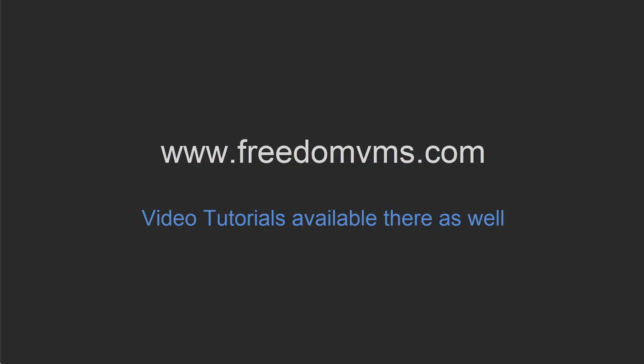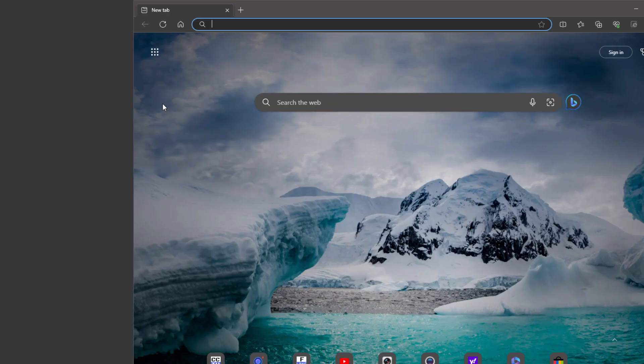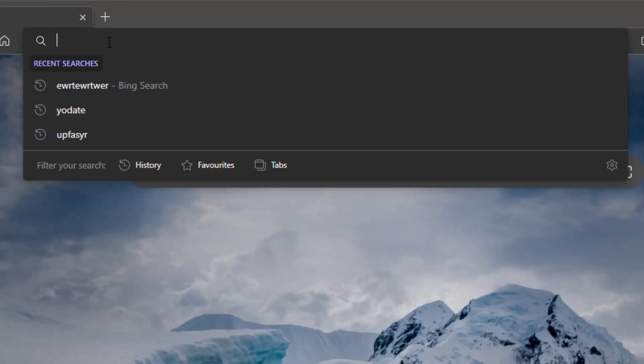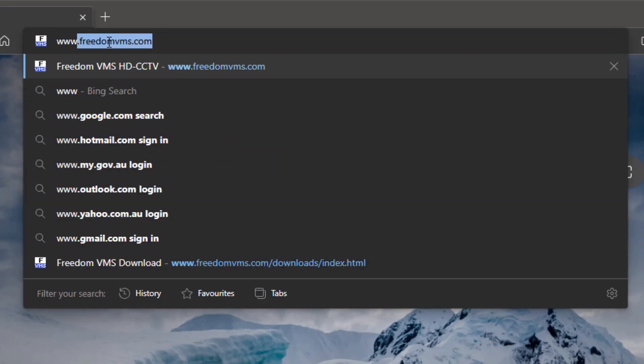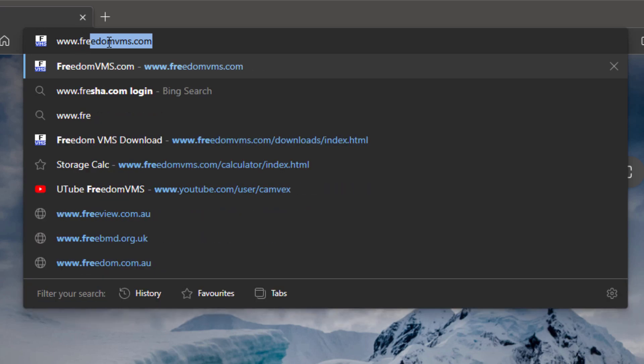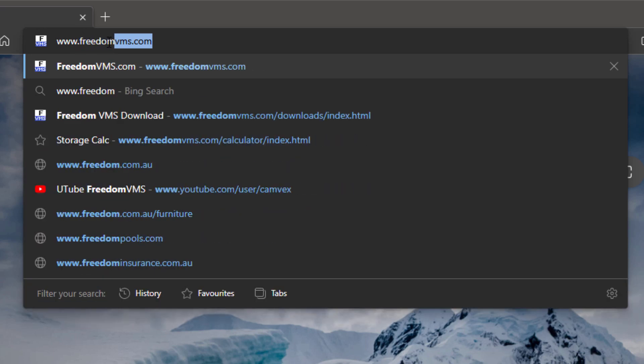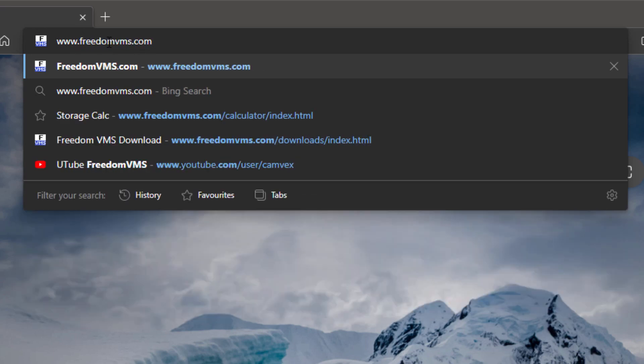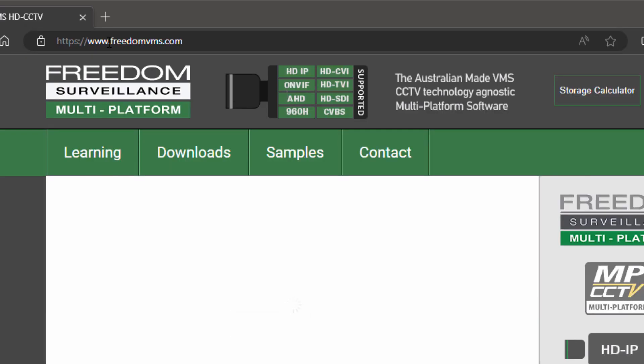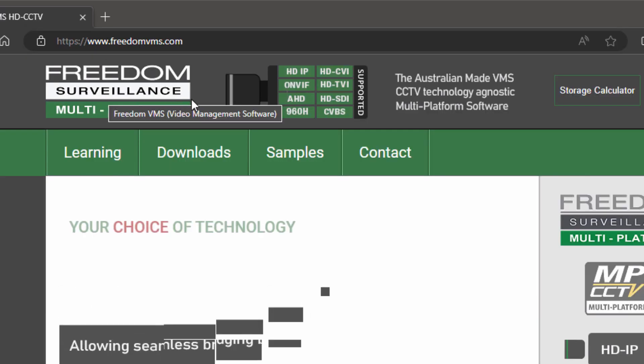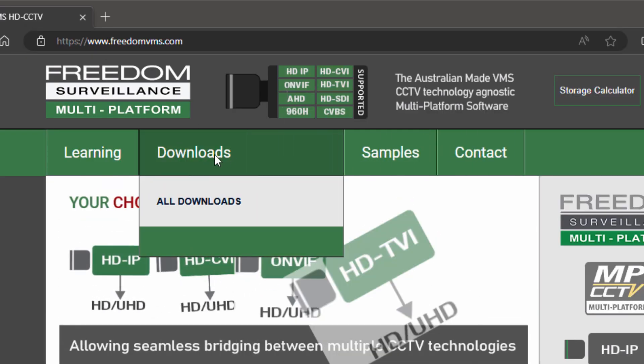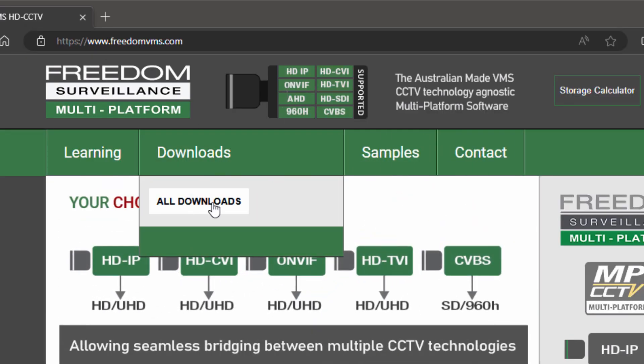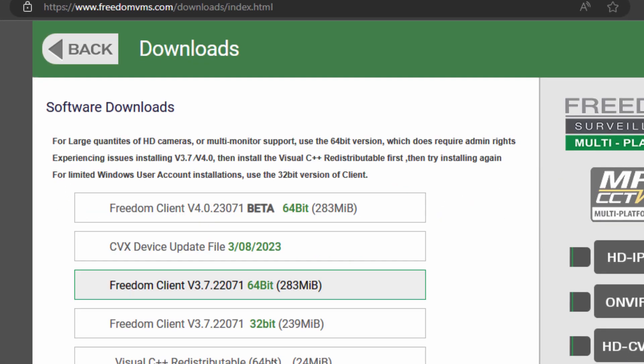Now the Freedom app is available to download from the FreedomVMS website. So I'm going to open a web browser and navigate to www.freedomvms.com, and then I'm going to navigate to Downloads and select All Downloads.